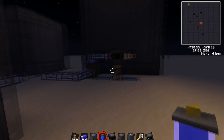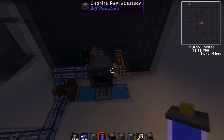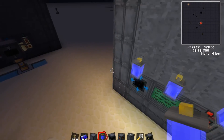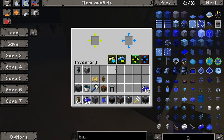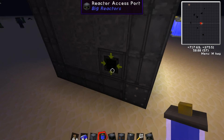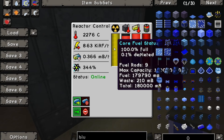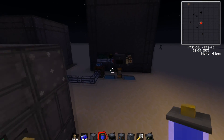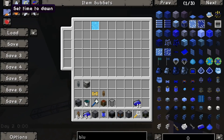You could hook this up to the cyanite reprocessor and run a second reactor solely off of blueorium, which is what this reactor is. Let's stick another ingot in — it got eaten and it's back up to 100% full.